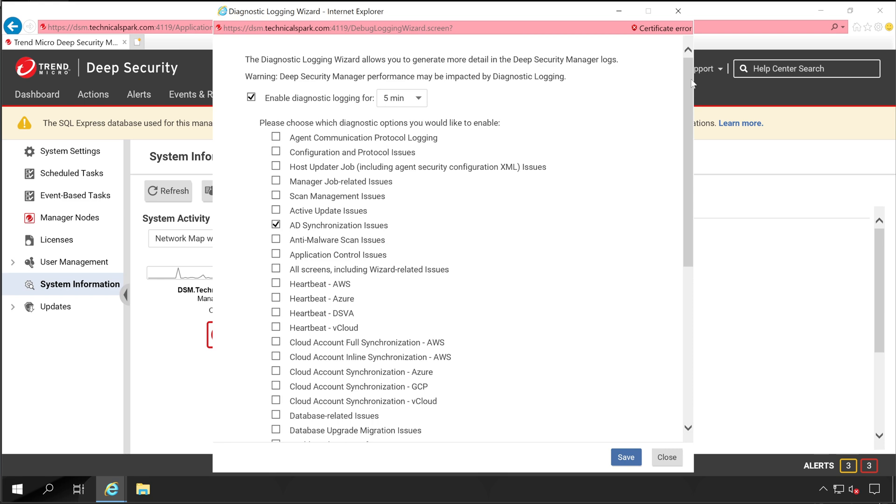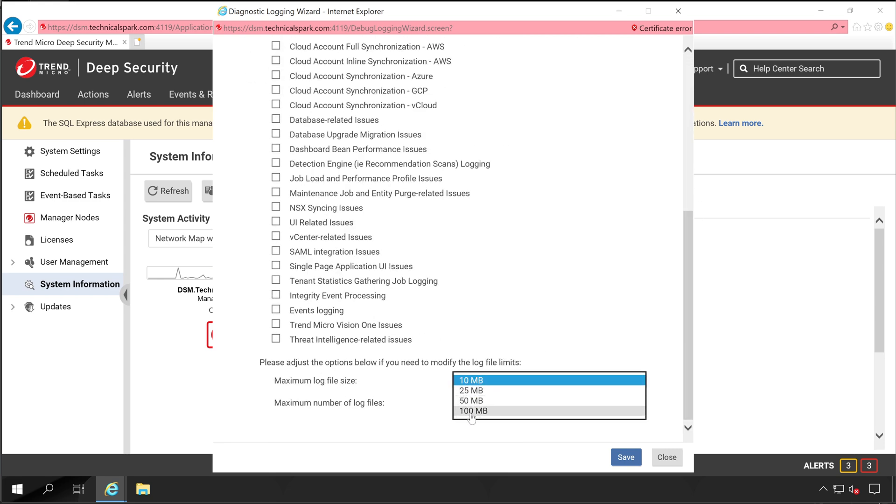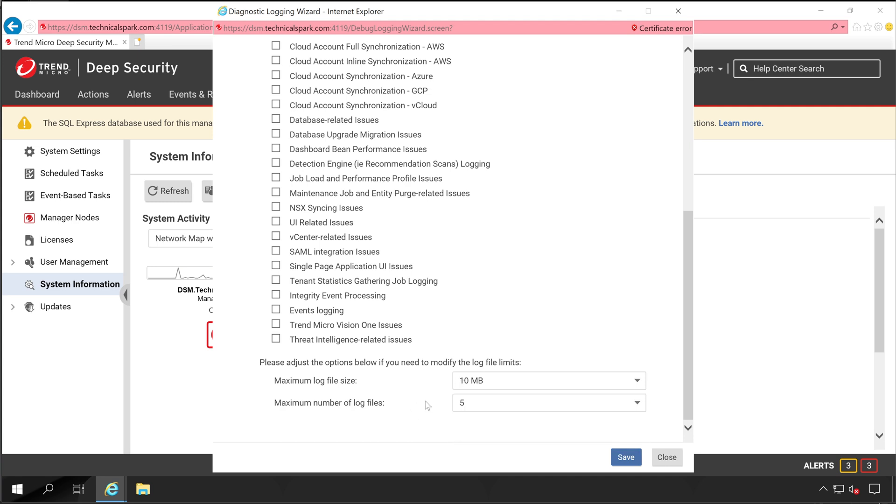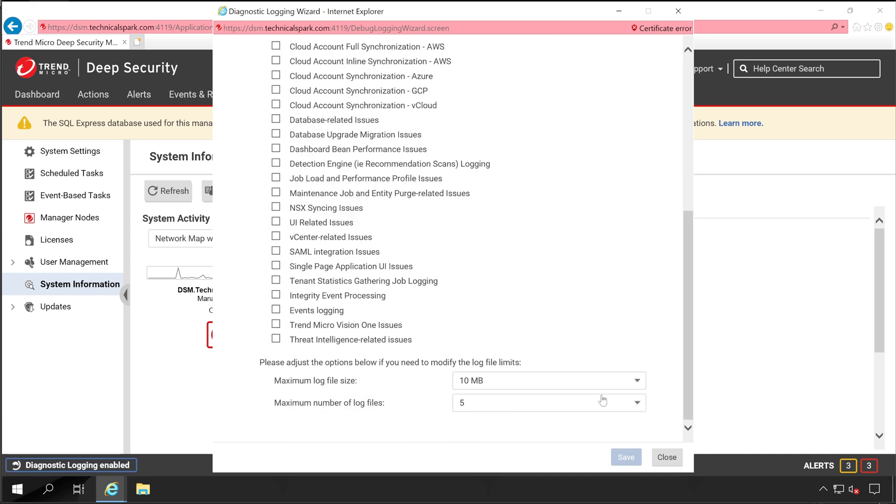Now scroll down and here define the log size. It could be 10 MB, 25 MB, 50 MB, or 100 MB. Depending on what components you have selected here, specify the size and then number of files. Five is enough because we have just selected one file. Now click on Save. That's it guys, you don't have to do anything now for the next five minutes.